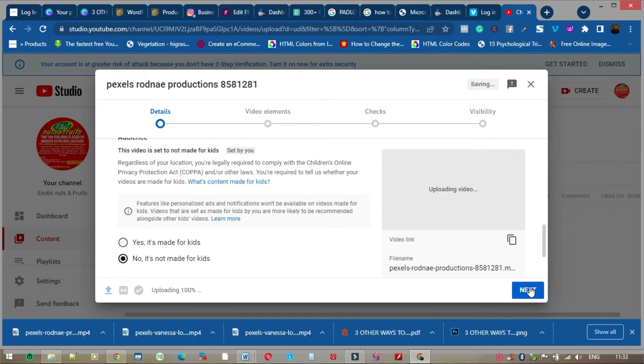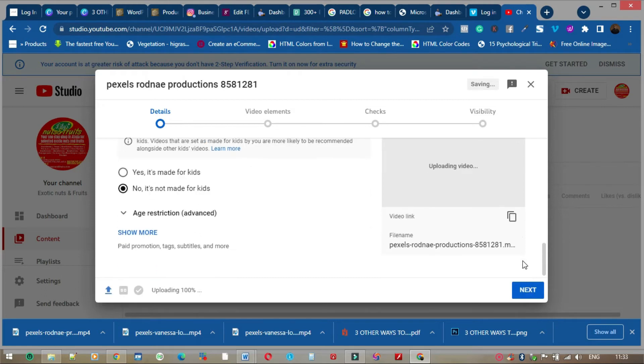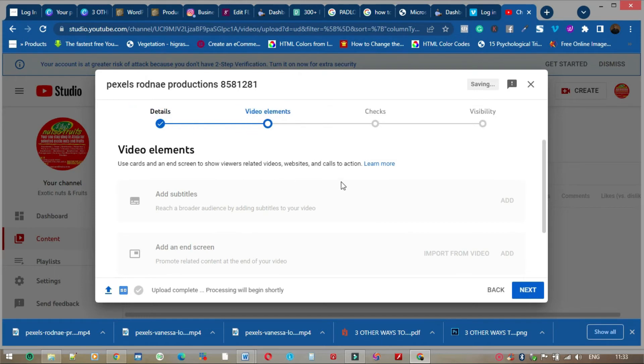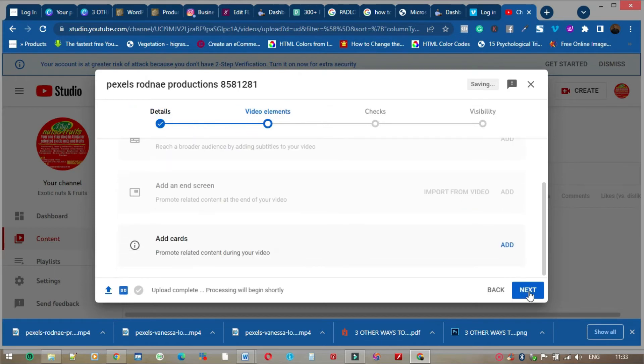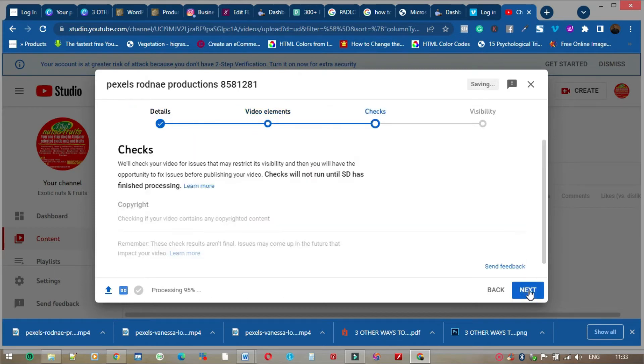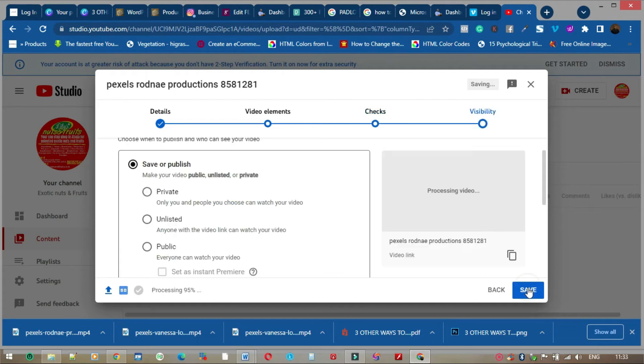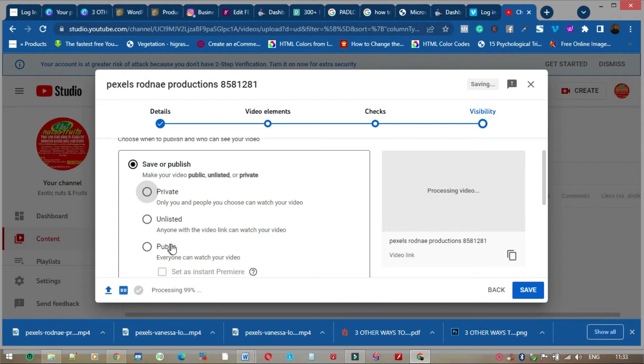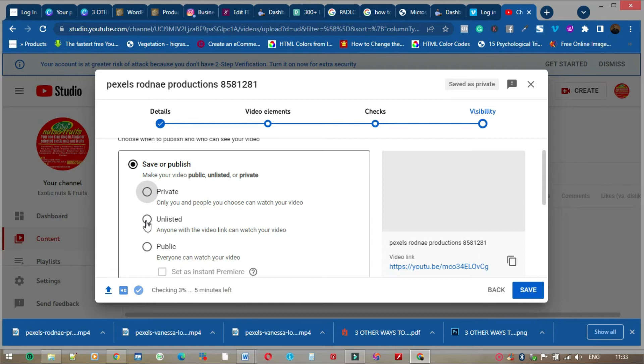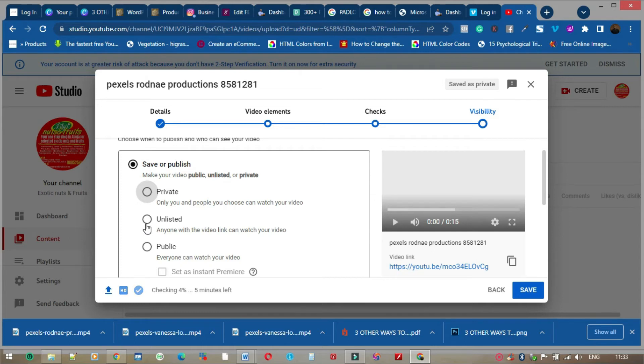Now this is going to say next, next, next. Now here it says visibility, so you're going to choose how you want it to be. You choose unlisted so the video is not listed to the public.